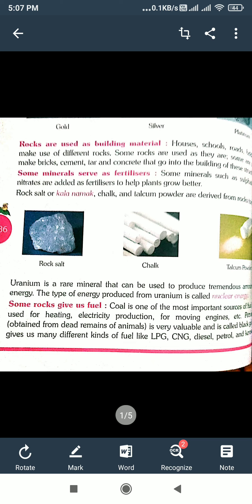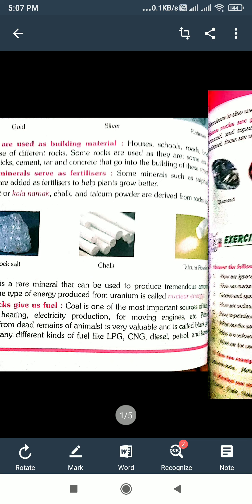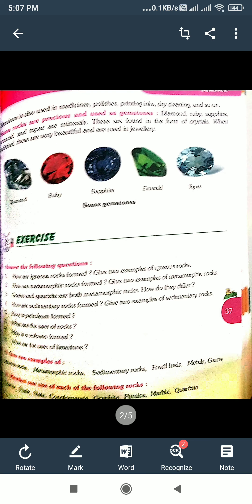Petroleum is also used in medicines, polishes, printing inks, dry cleaning, and so on.